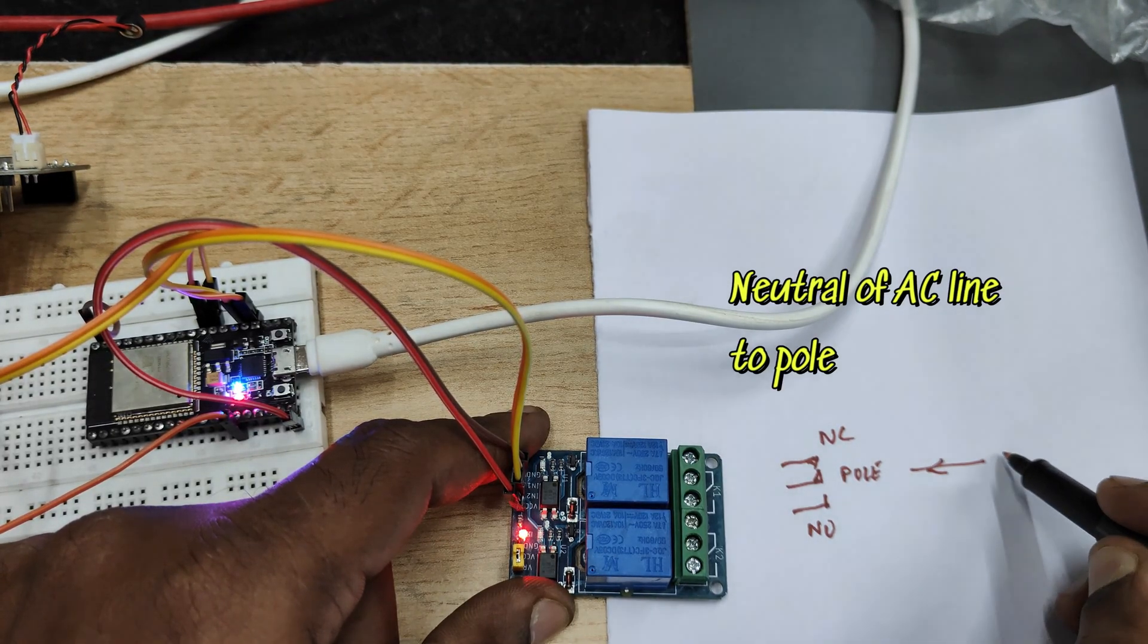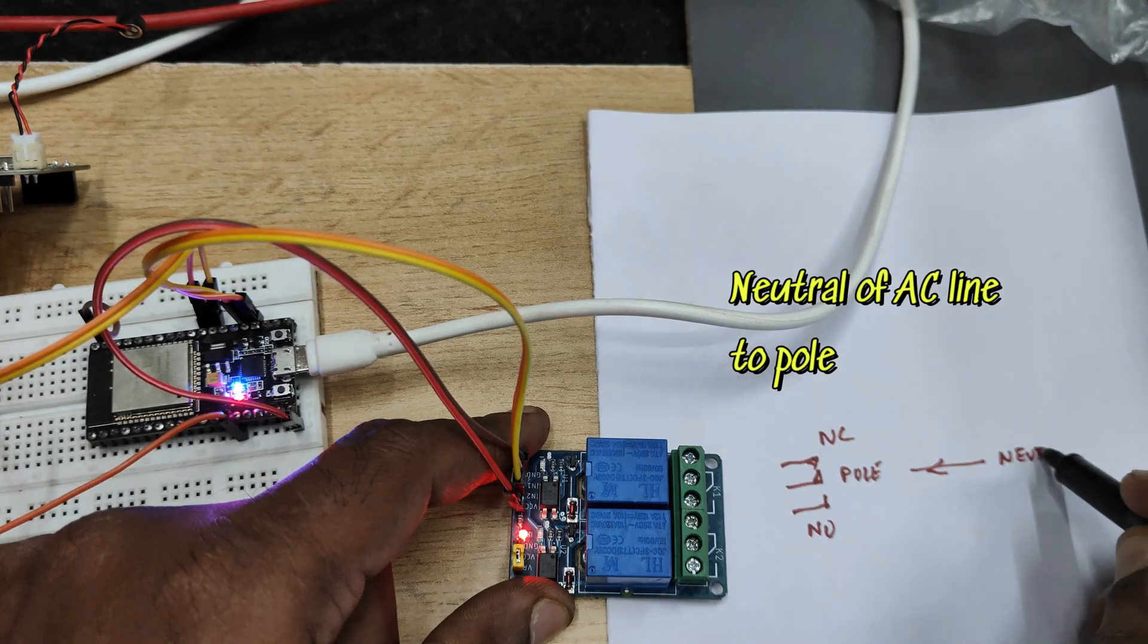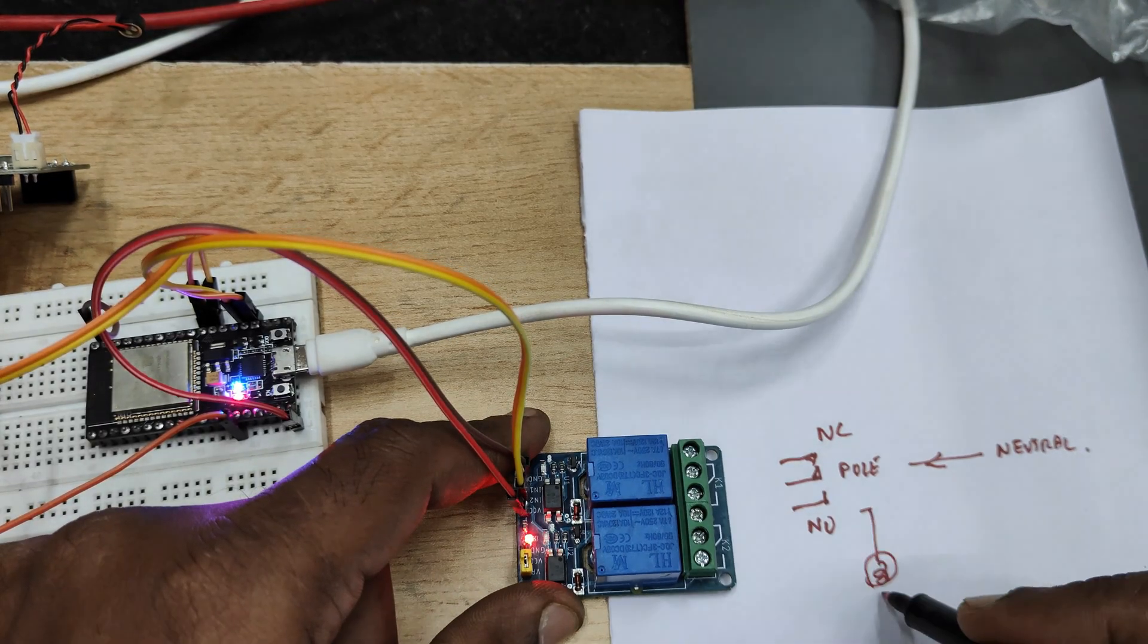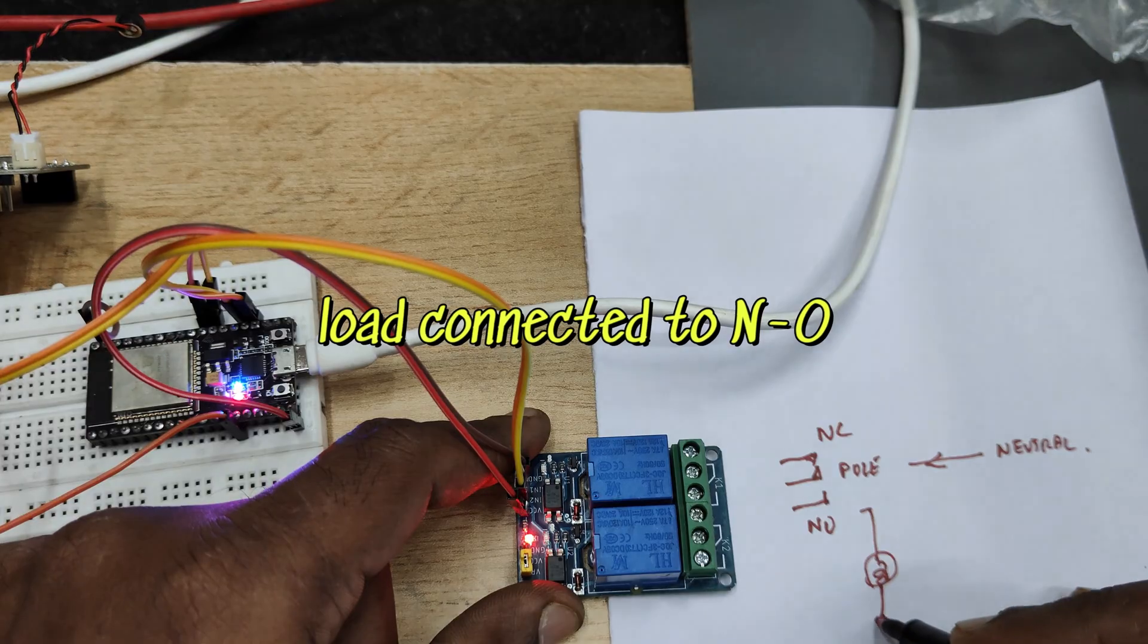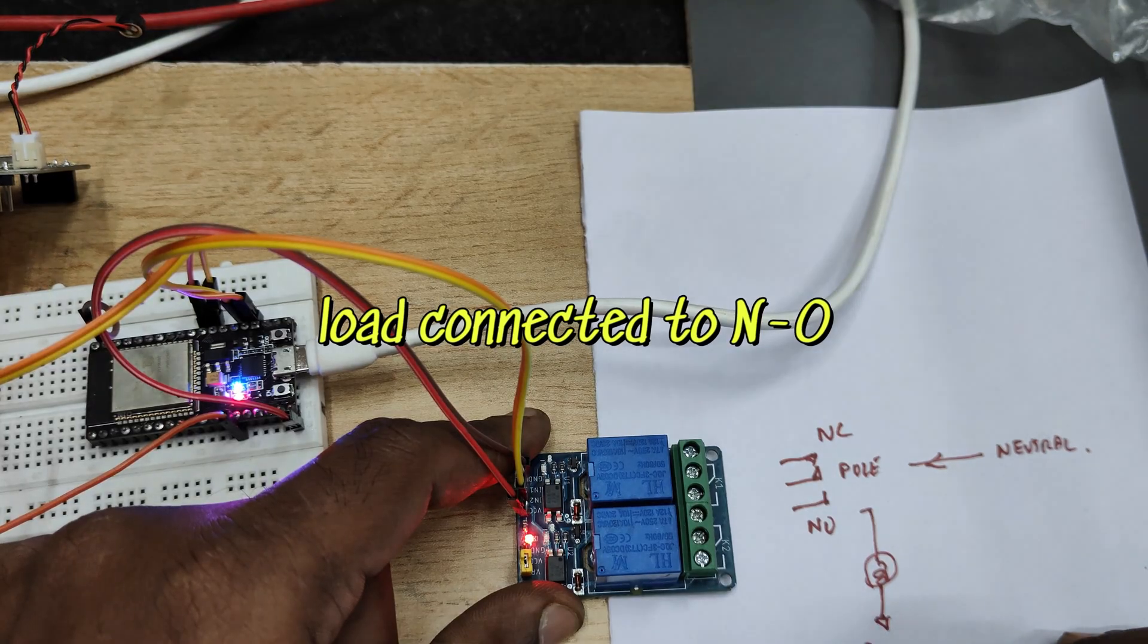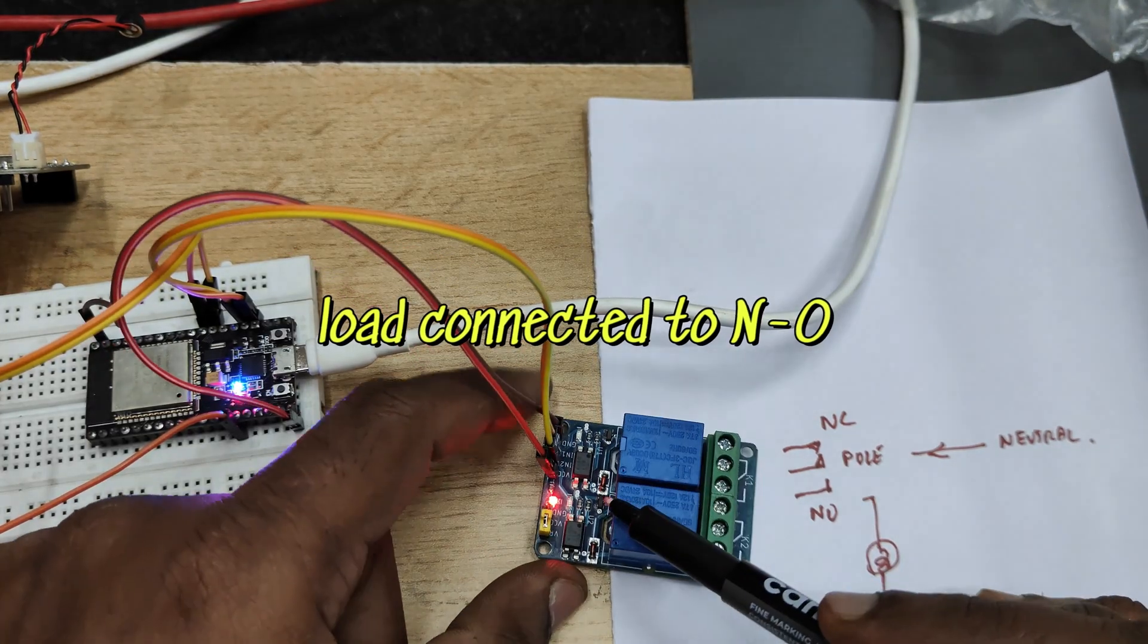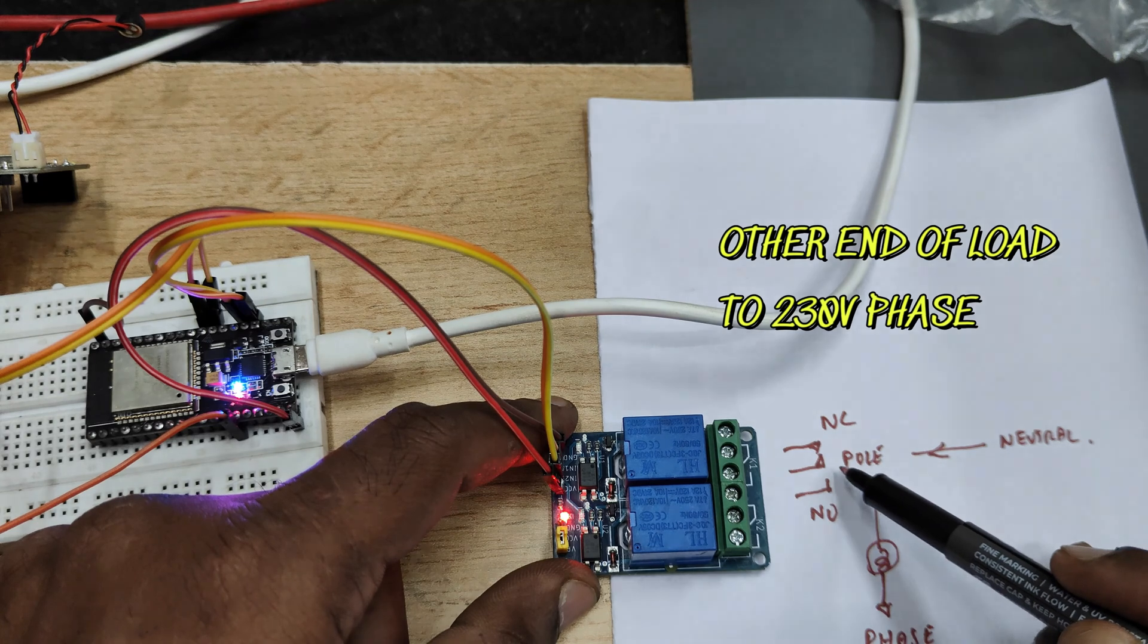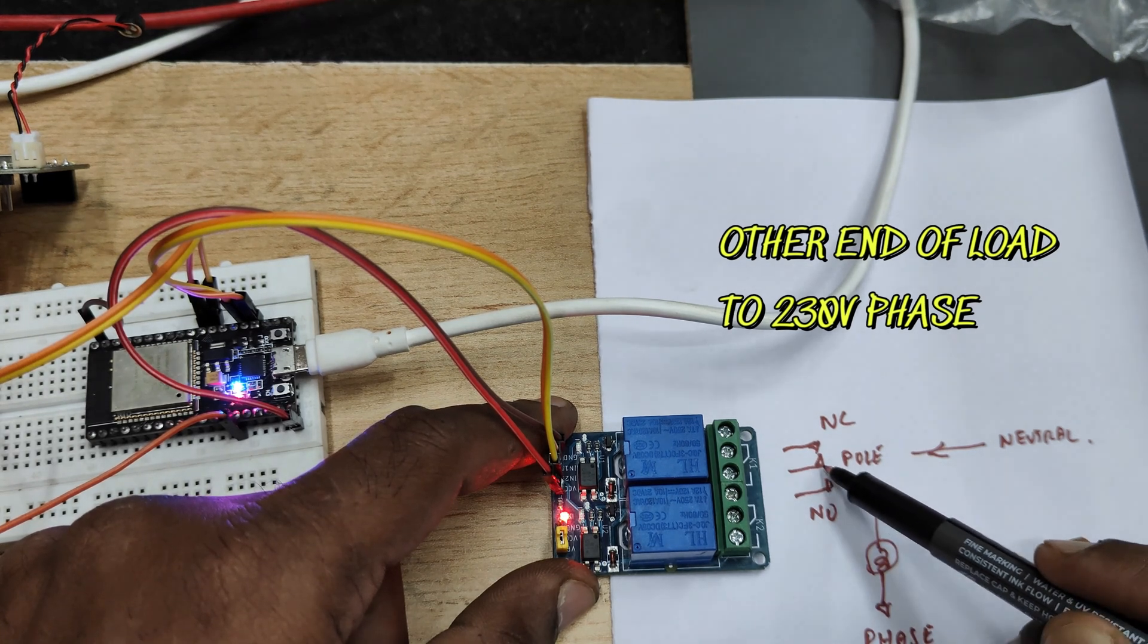To the pole is neutral and to the normally open pin let us connect the load and the other end of the load will be connected to the phase of the AC.